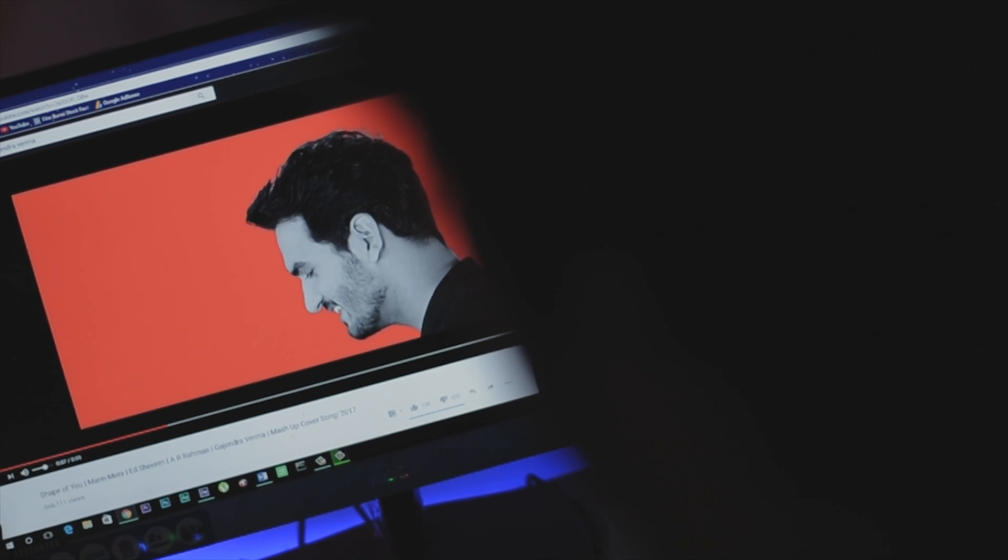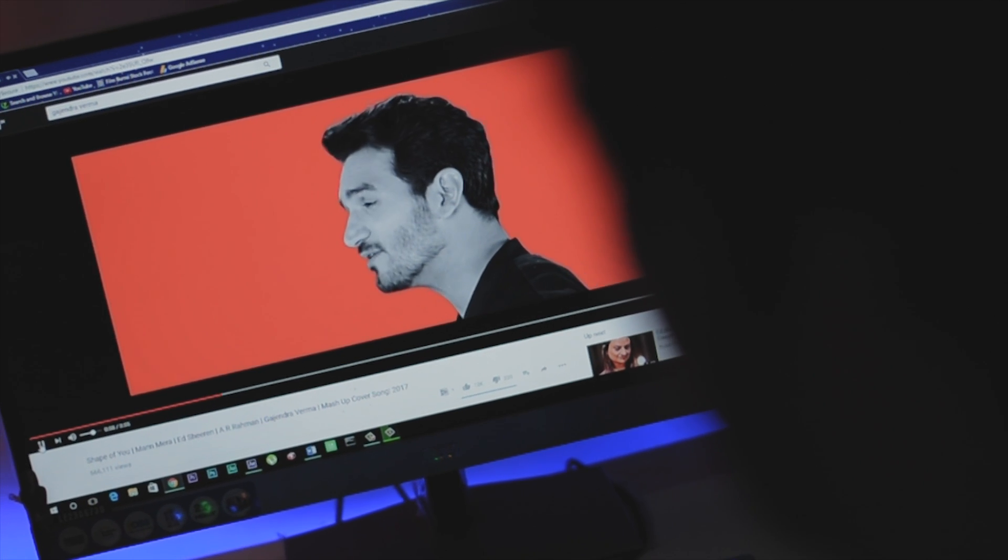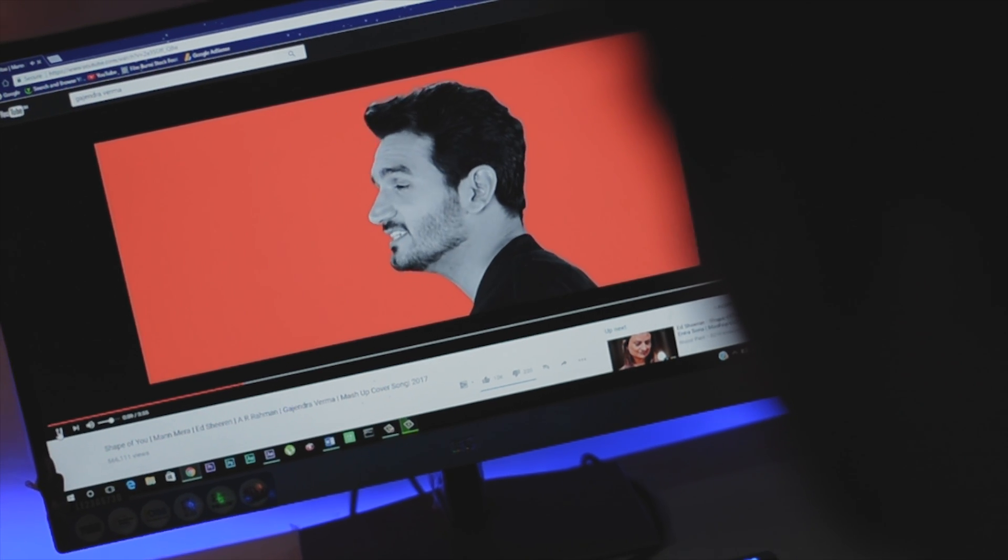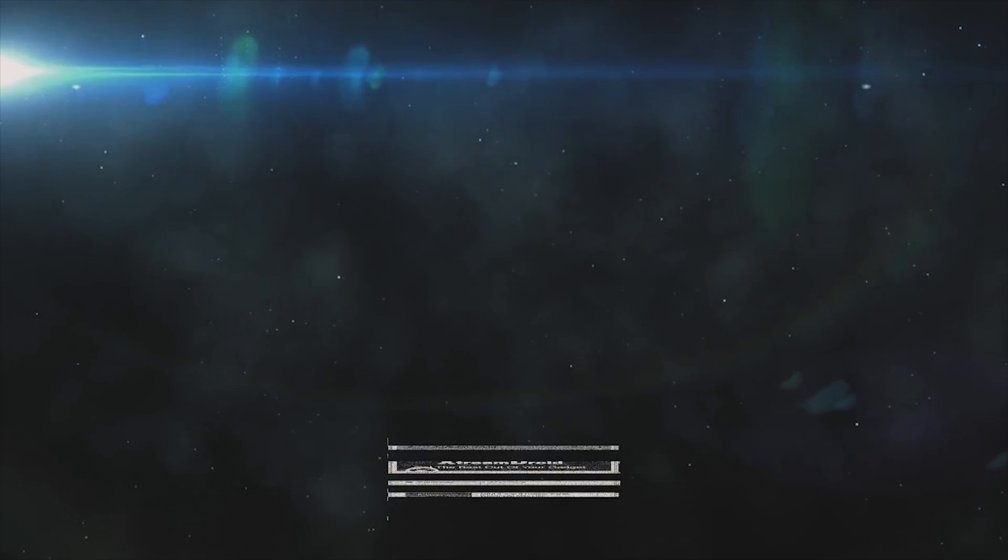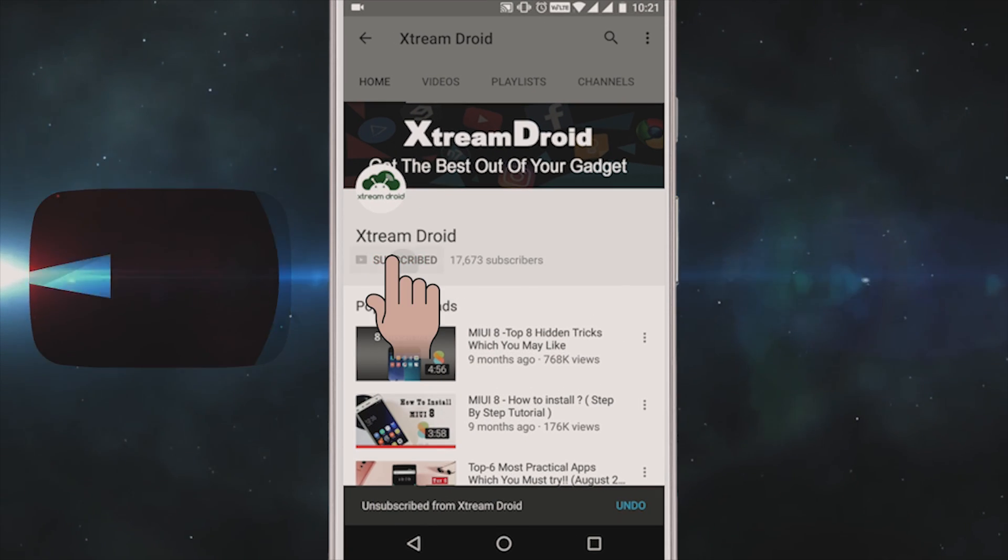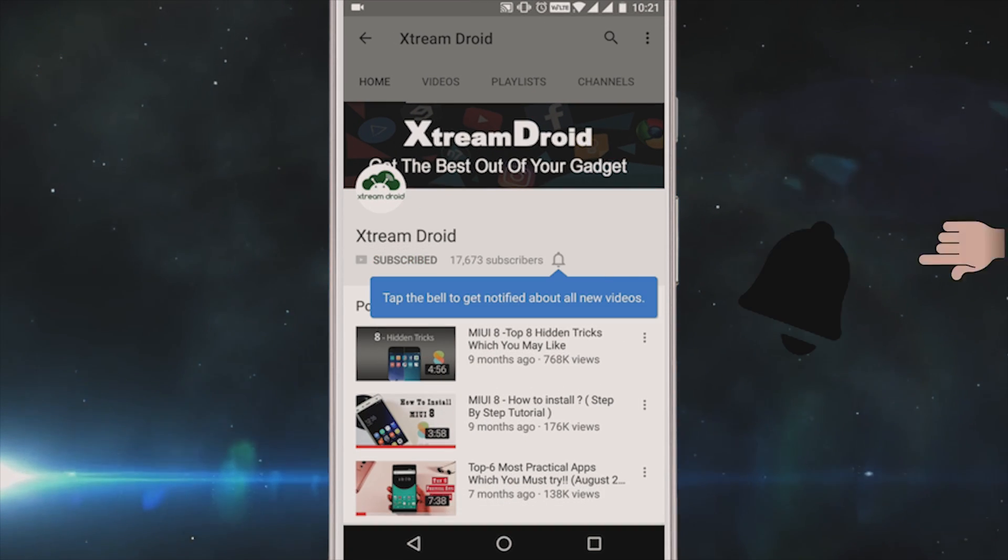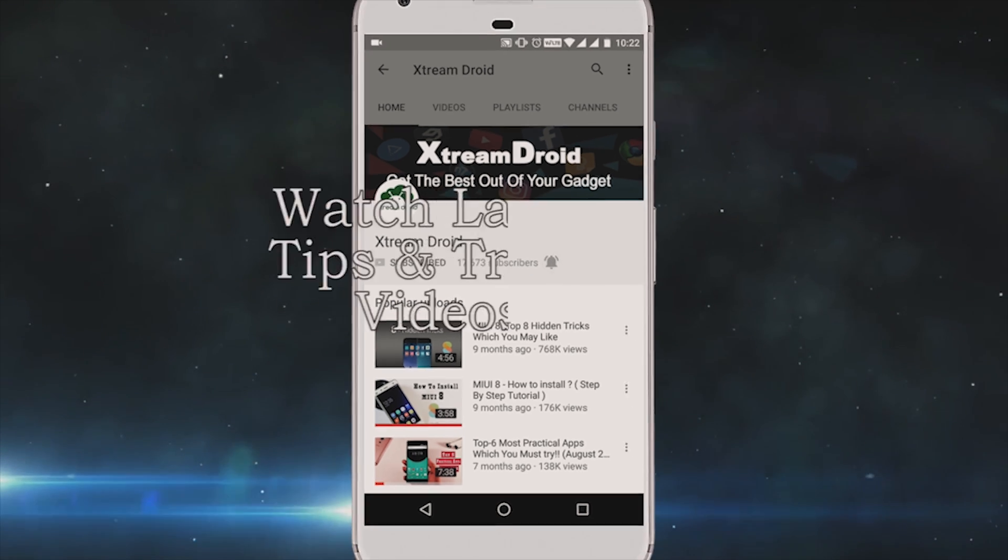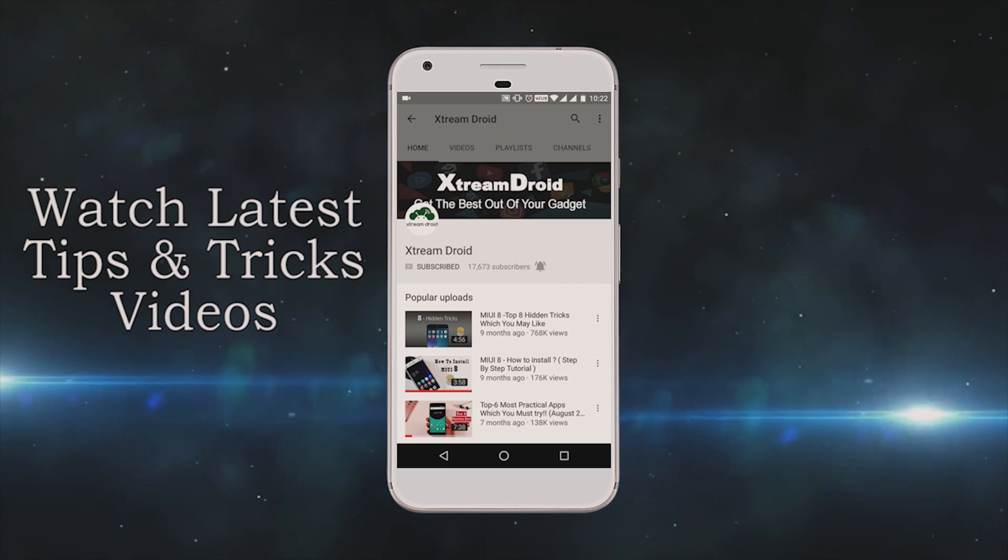So guys these are some cool hidden tricks of YouTube which will make your YouTube experience even better and let you use YouTube like a pro. If you think we have missed any trick then do let us know that in the comment section and for more videos like this do consider subscribing to my channel and I will see you guys in my next one.